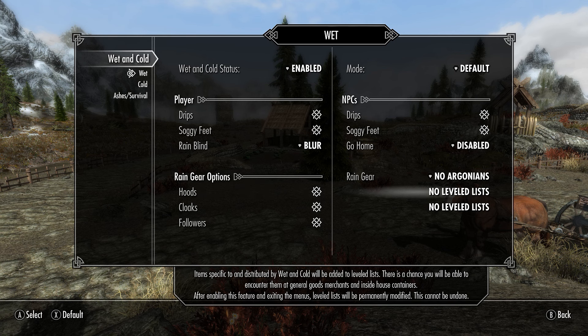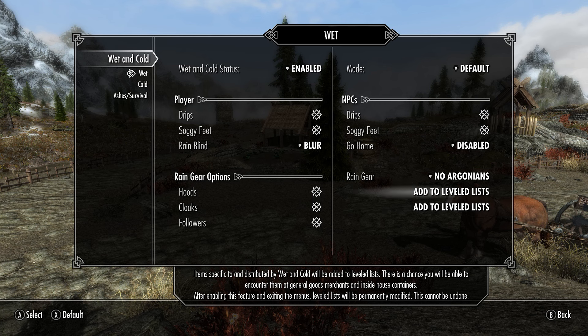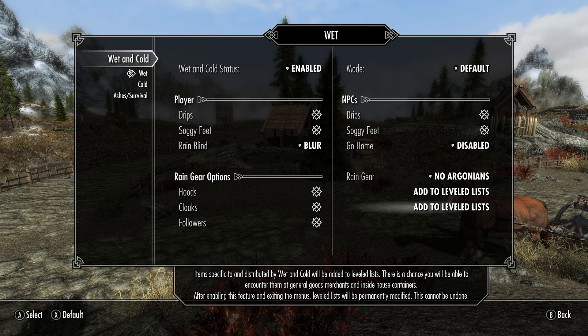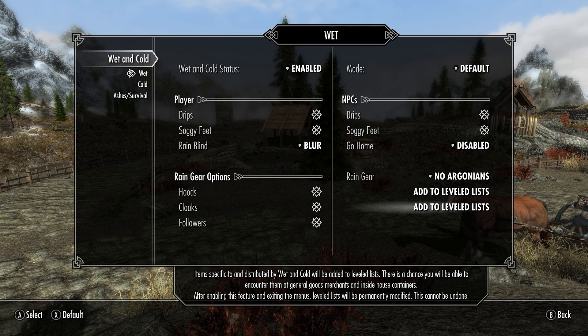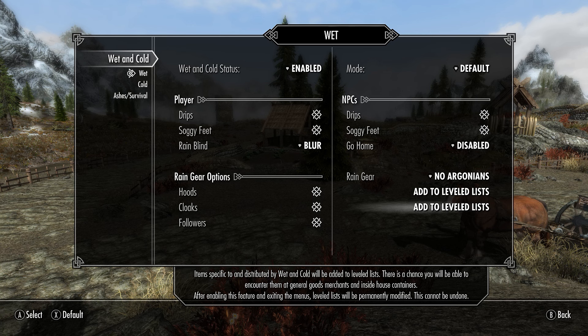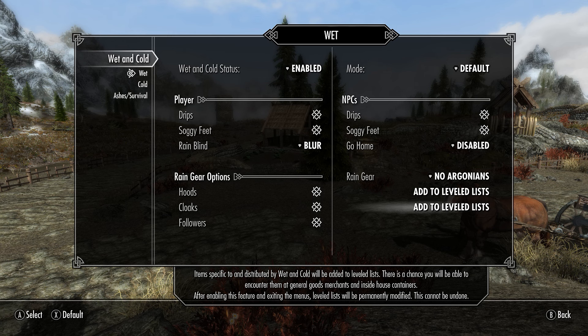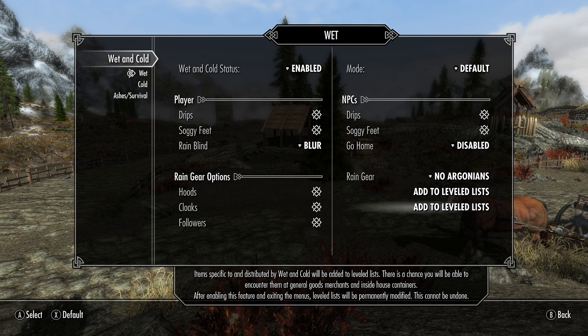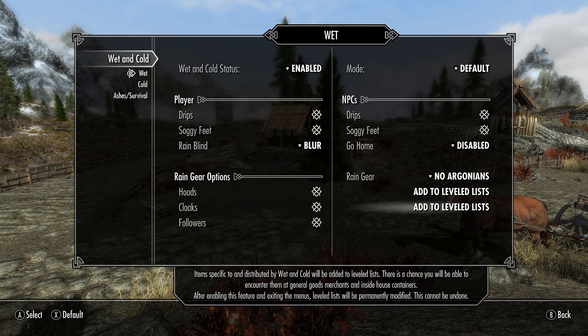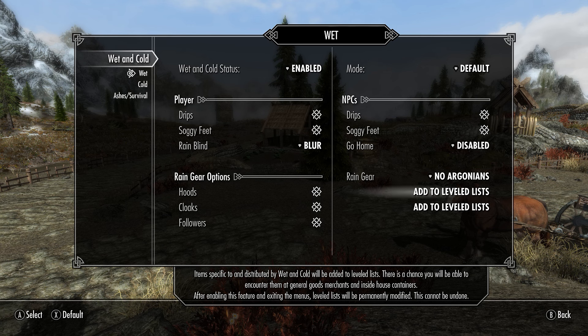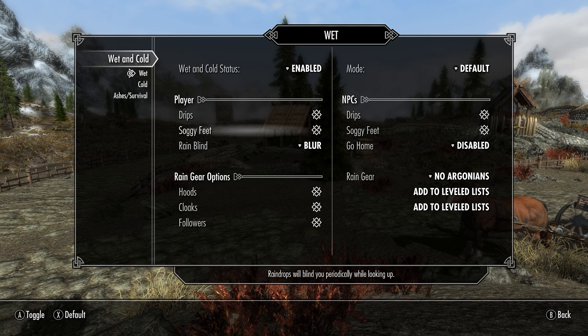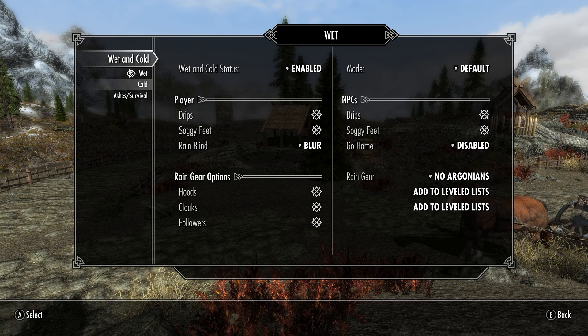Over here, you have Level List. If you have hoods, you can add them to your Level List and do the same thing with the cloaks. The cloaks and hoods that are added by Wet and Cold will be added to the Vendor's List that are generated for different selling. There's an important caveat to this. After enabling this feature and exiting the menus, Level List will be permanently modified. This cannot be undone. So if you were to want to undo it, you'll have to go back to the save prior to installing Wet and Cold.